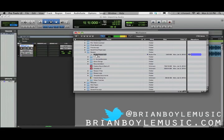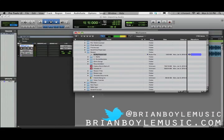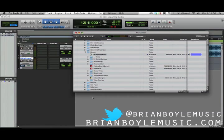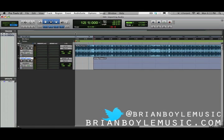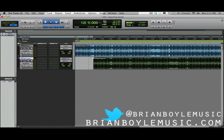We're just going to click on it and drag it into Pro Tools. Clicking out of the Workspace, it dragged it just wherever I drag and dropped it. It didn't put it at the start of the session like when we did File > Import Audio — it just drops it wherever you drop it.